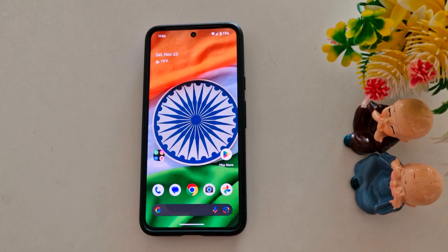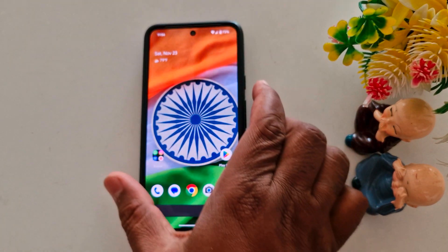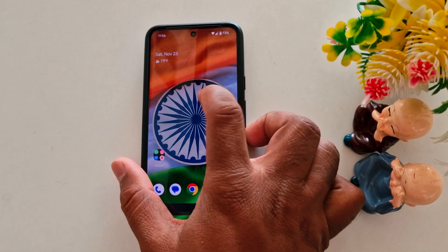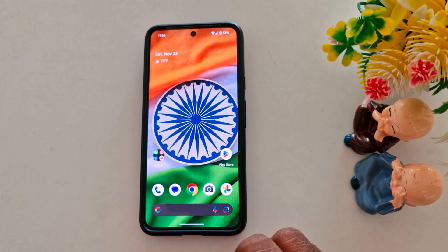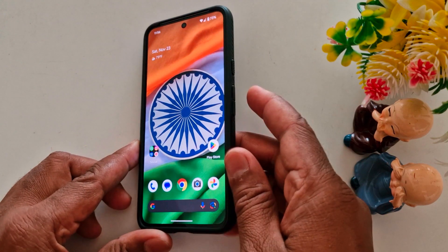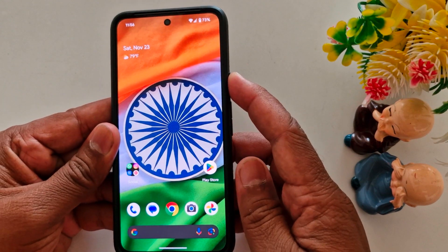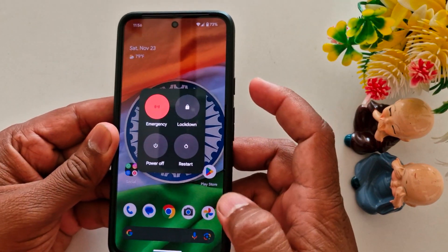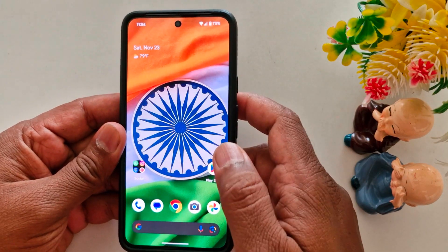By default, the power menu is set on my Android 15 device. When we long press the power button, you can see the power menu launch. If you want to use Google Gemini or Assistant instead, here's how to change it.